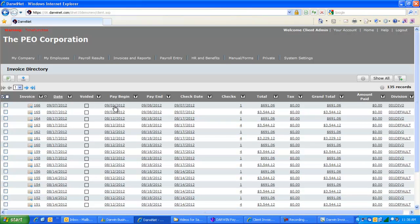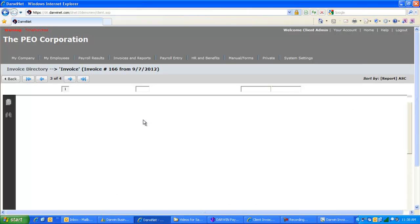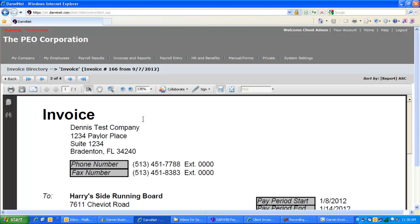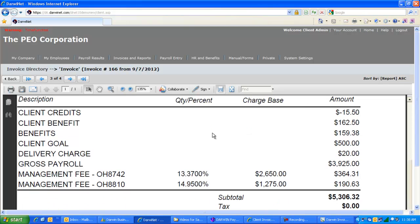They can choose any of the invoices out there and see the actual invoices online. The same as if we're viewing them in the back office, they can see the same information out here online. Thank you. That's one-click payroll processing.